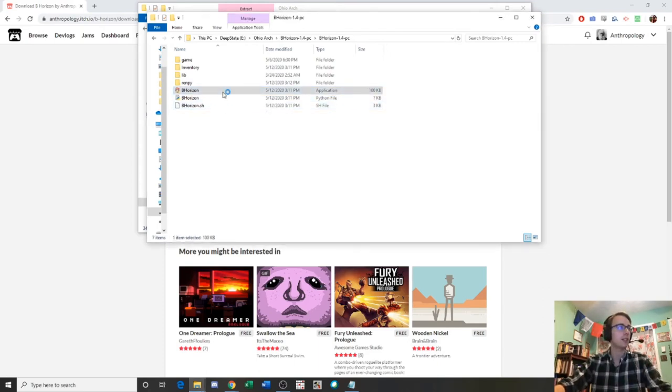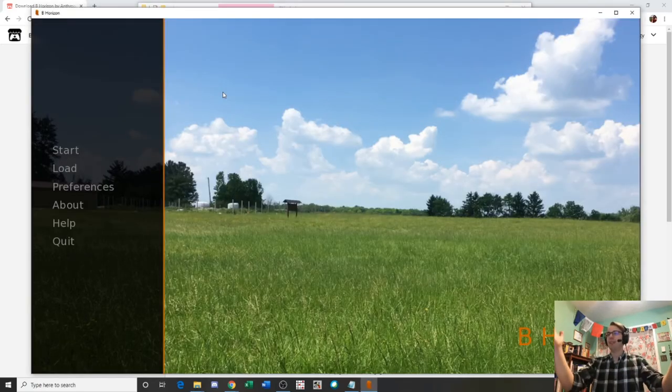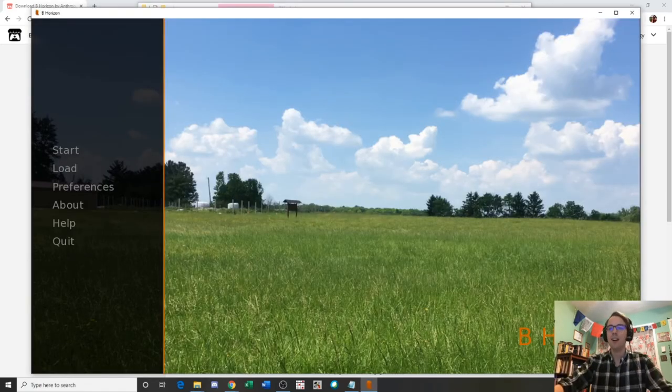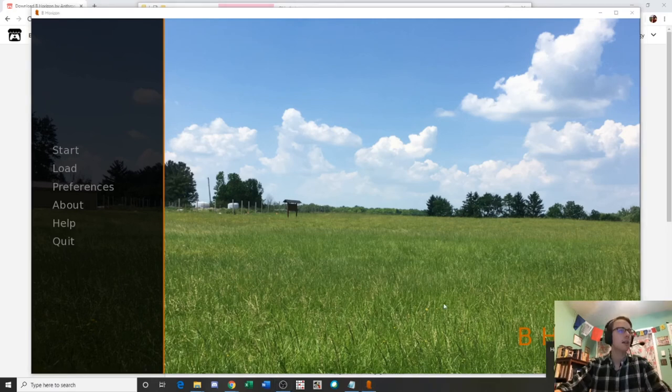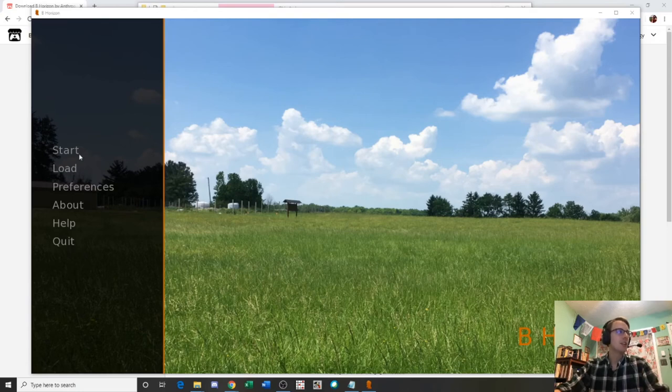If I double click on B-Horizon, it's going to launch. And we even get audio with it too. Right, so here we are with B-Horizon. It's launched.